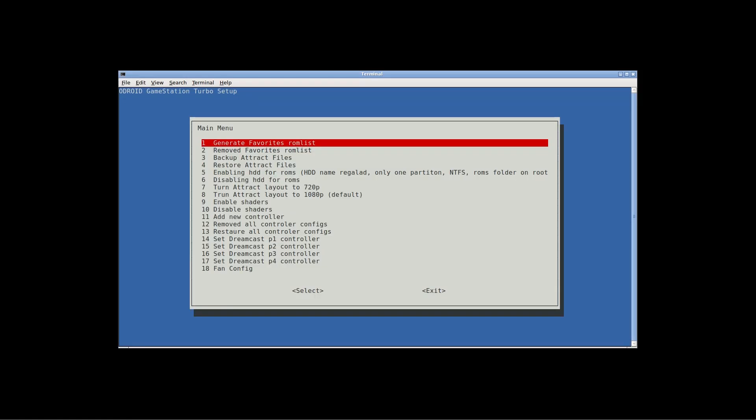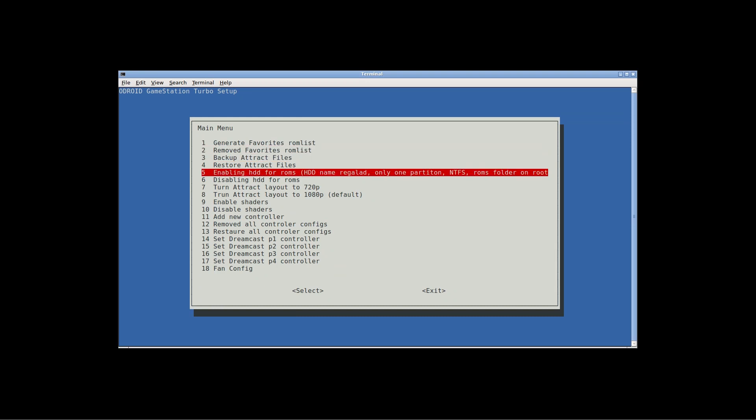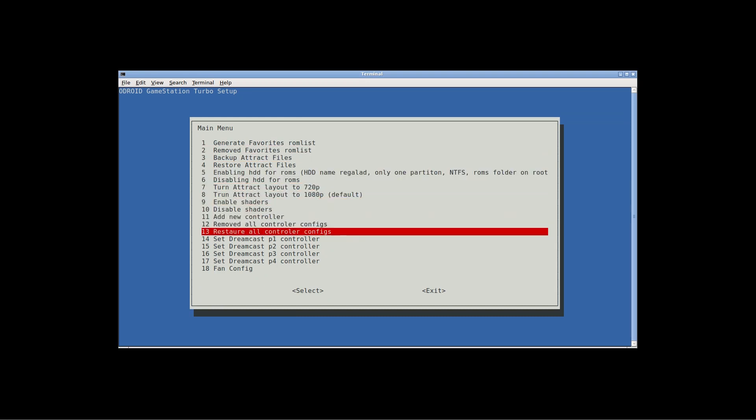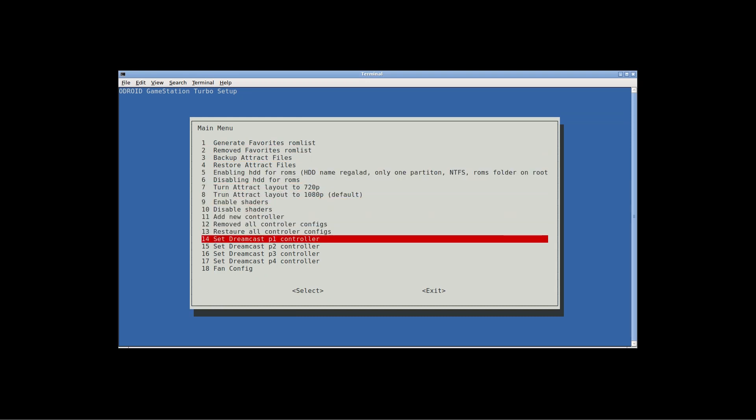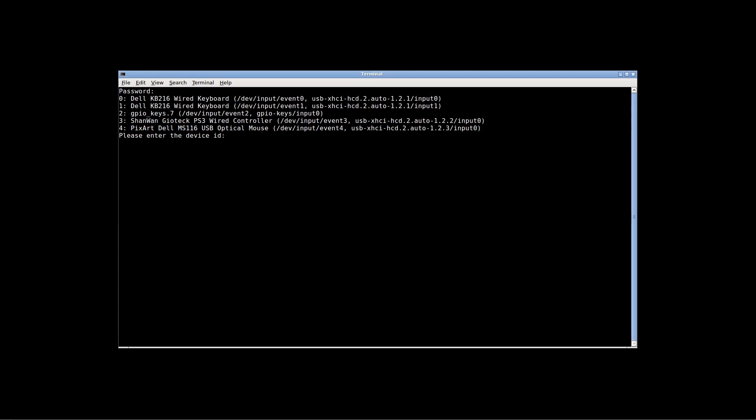You're going to go down to Set Dreamcast Player One Controller. You're going to select the number of the joystick that you're using, or want to map, and that's number 3.